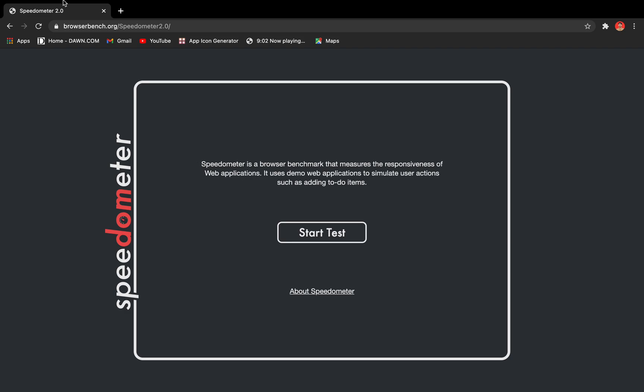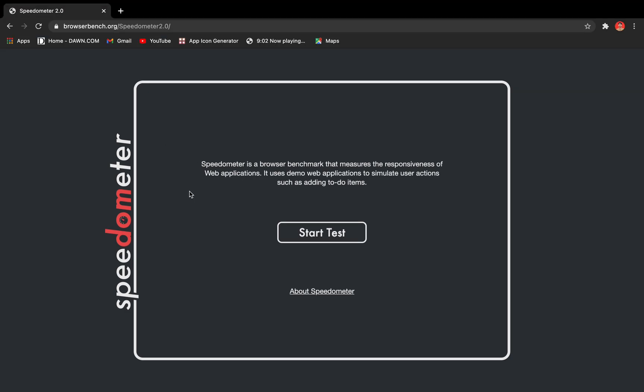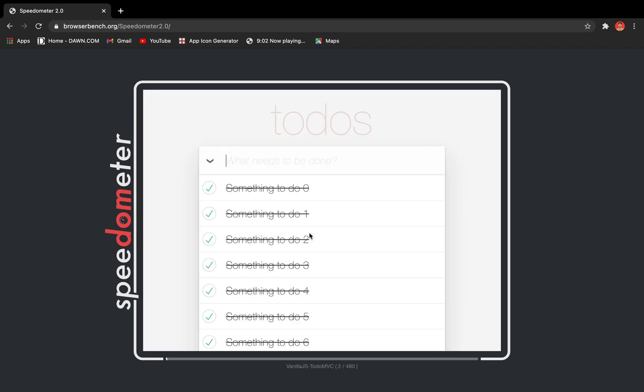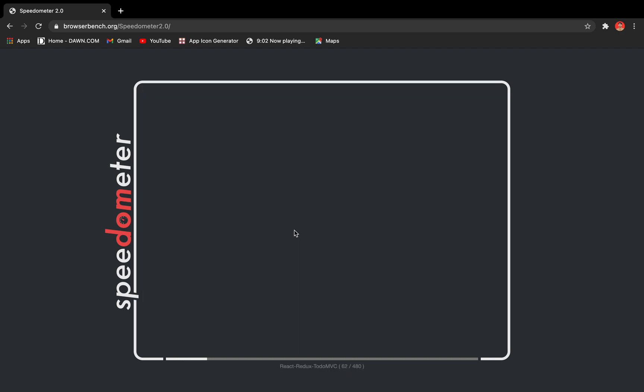So first, we have Google Chrome. I'm running the JavaScript processing test in Google Chrome, let's get started. So the test is running.